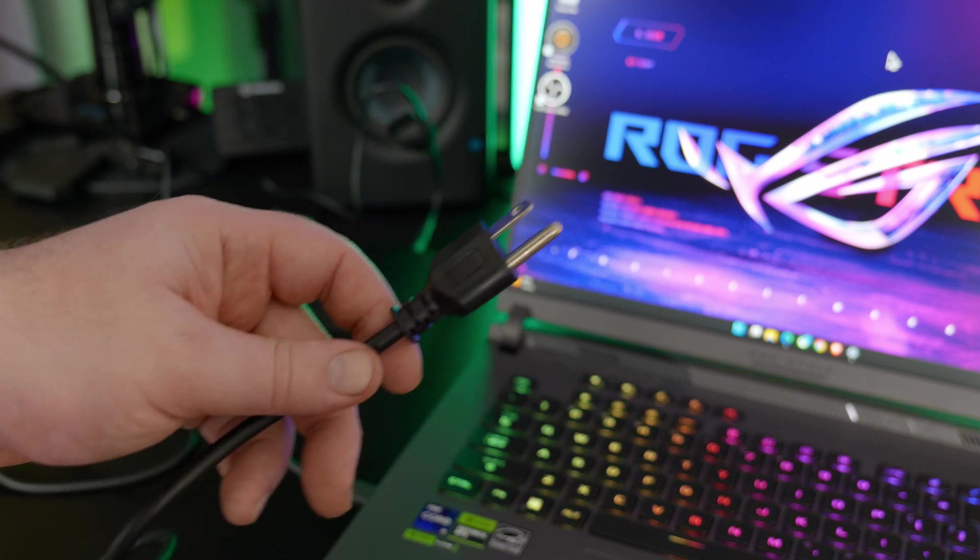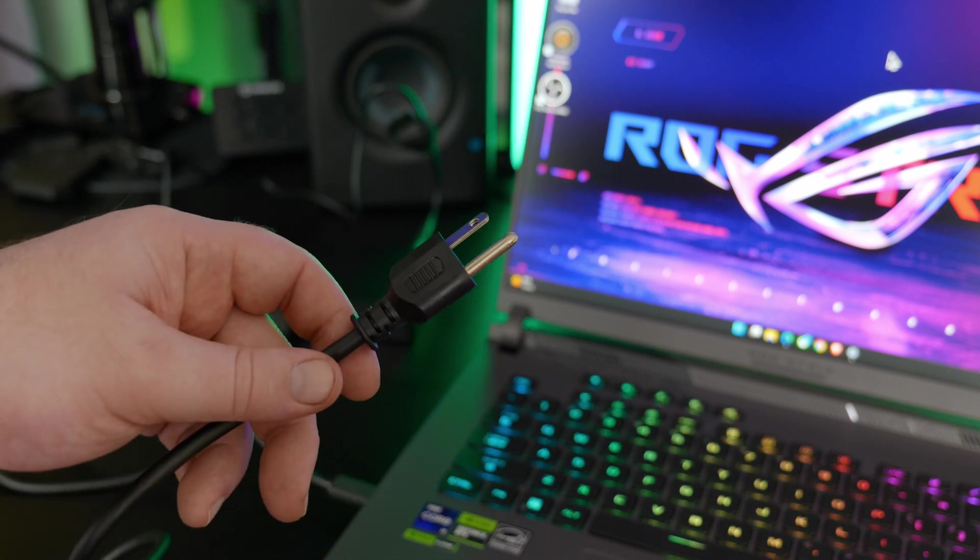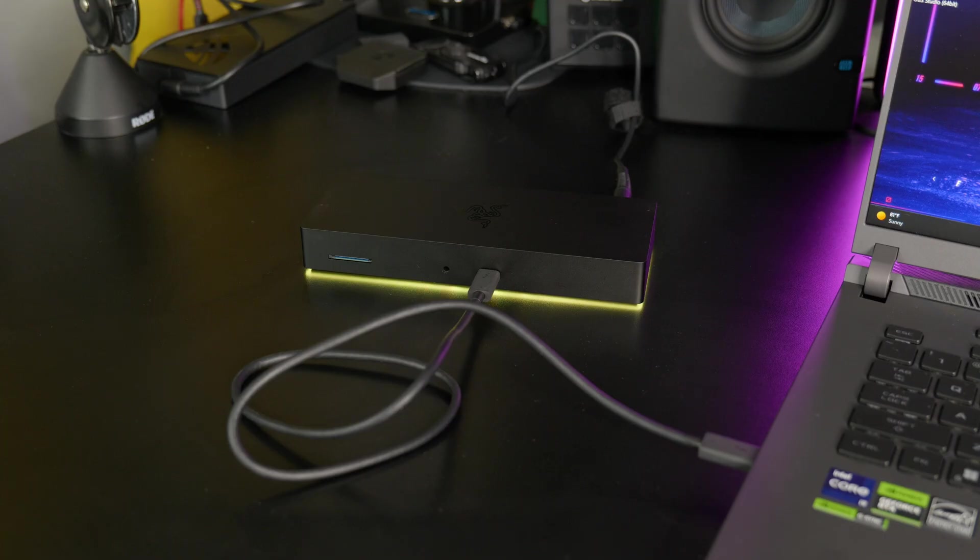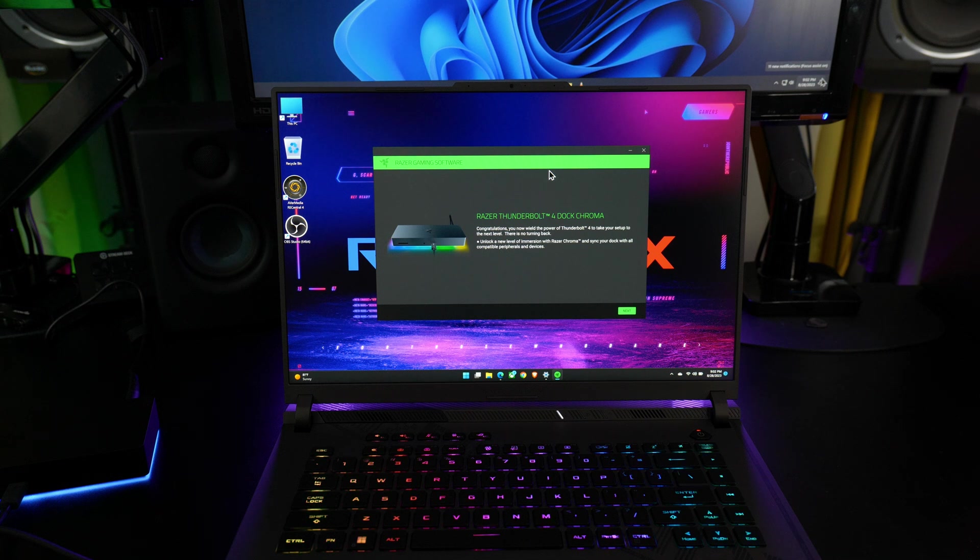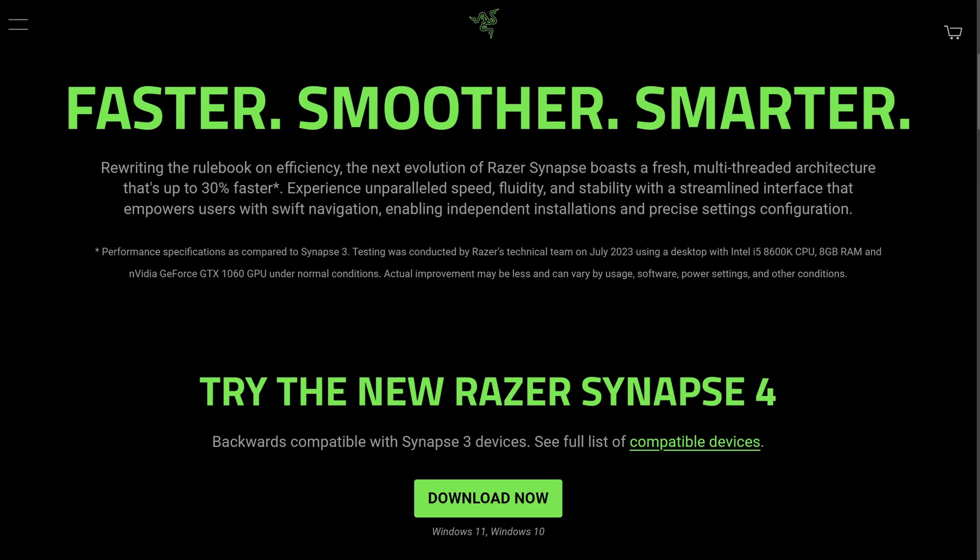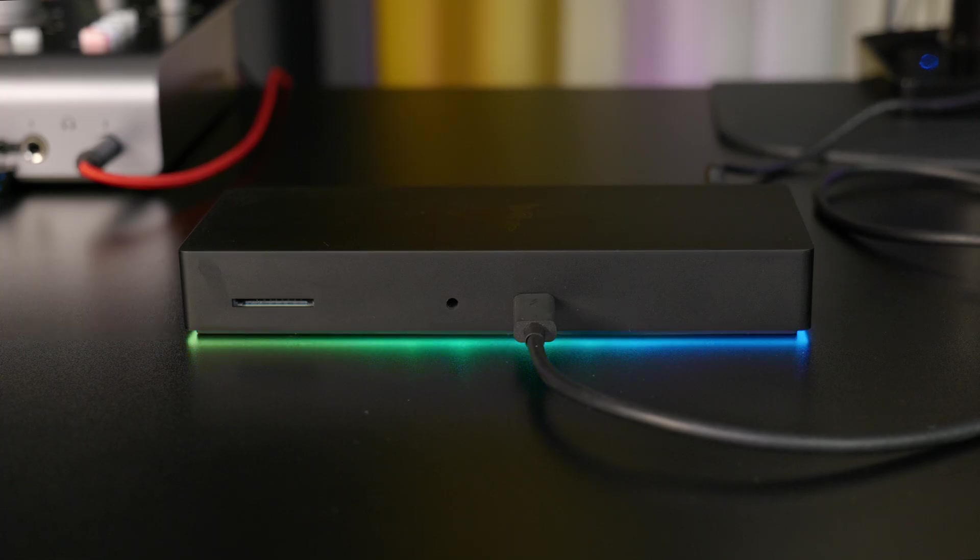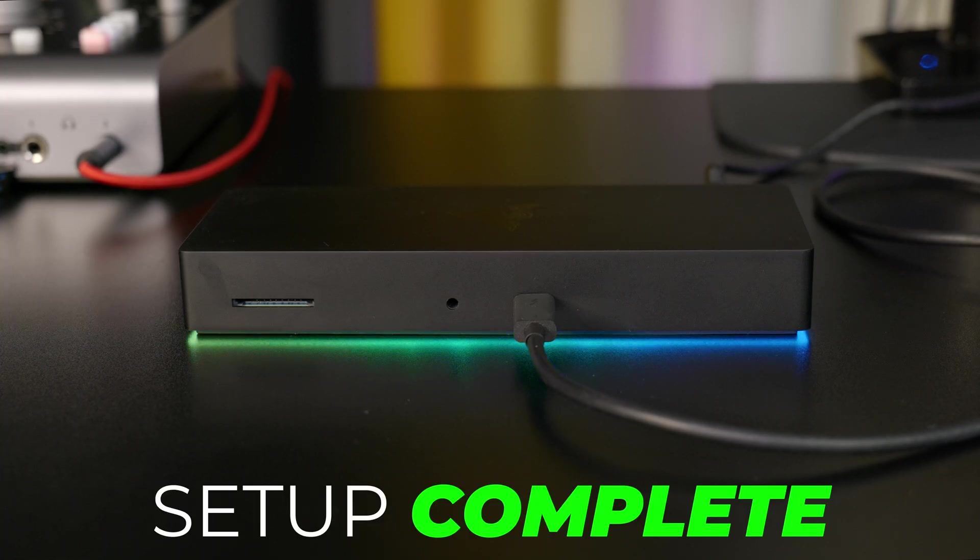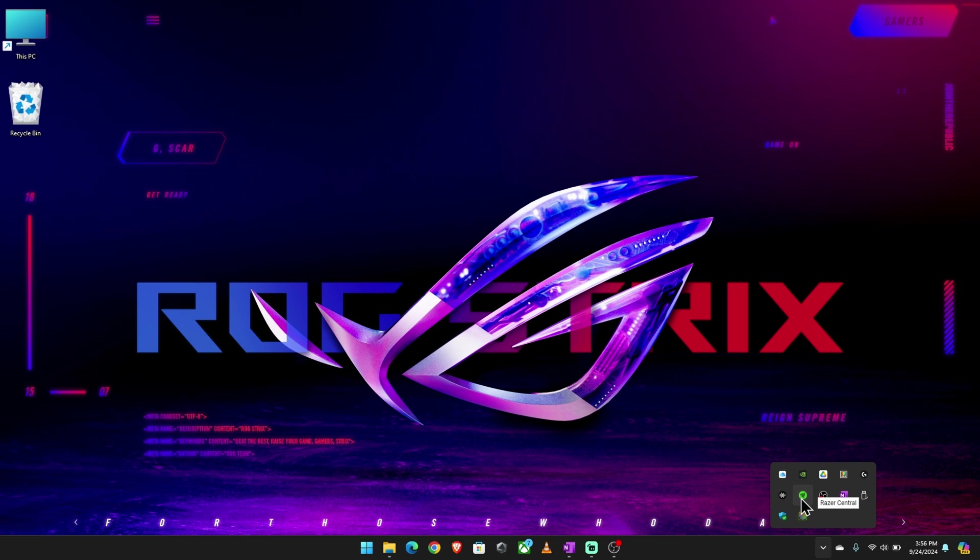Then plug the power cable into an outlet. Wait a few seconds. The lights on the dock should come on, and you should also get a pop-up on your computer to install the software. You can also manually download the software from the Razer site. And guess what? That's it. Setup is complete.